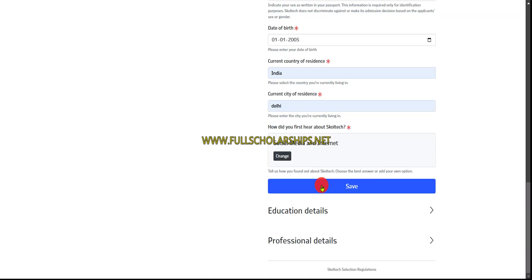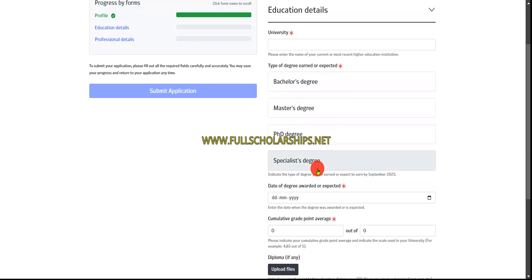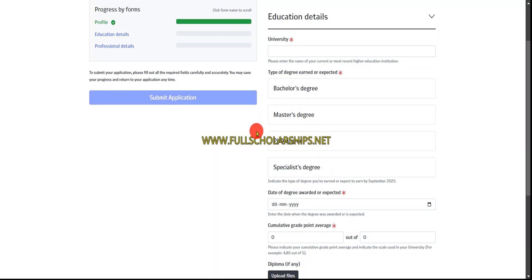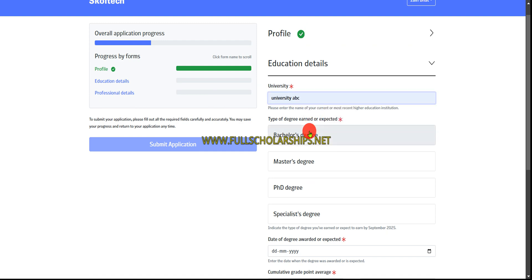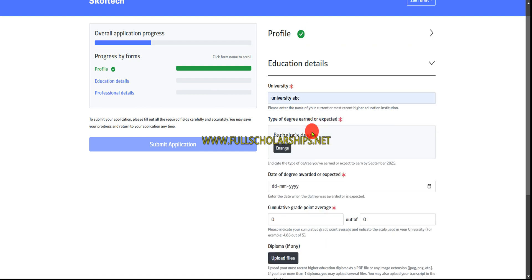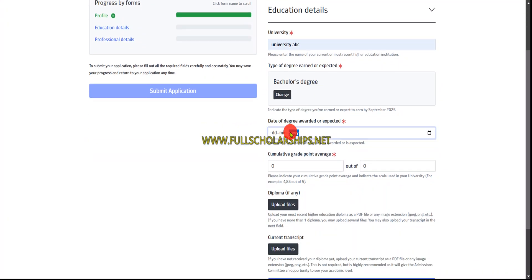After that, your country of residence, and how did you hear about this program - you can select social media. Click save. You'll also receive an email. The profile section is now complete. Now let's do the education details.